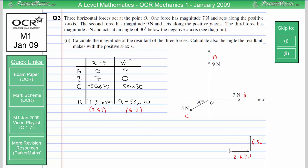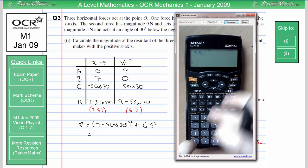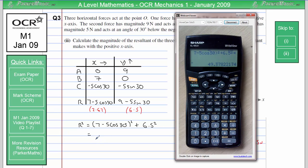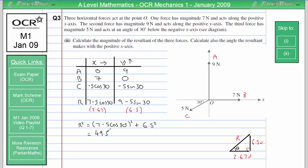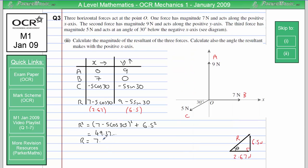Our resultant force goes from the beginning of the first force to the end of the last, making a right-angled triangle where the resultant is the hypotenuse and theta is the angle it makes with the positive x-axis. To calculate the magnitude of R: R squared equals (7 minus 5 cos 30) squared plus (9 minus 5 sine 30) squared, which is 6.5 squared. That gives 49.37, so R equals the square root, giving 7.03 newtons to 3 significant figures.